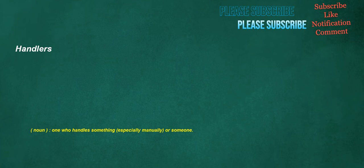Handlers. Noun: one who handles something, especially manually, or someone.